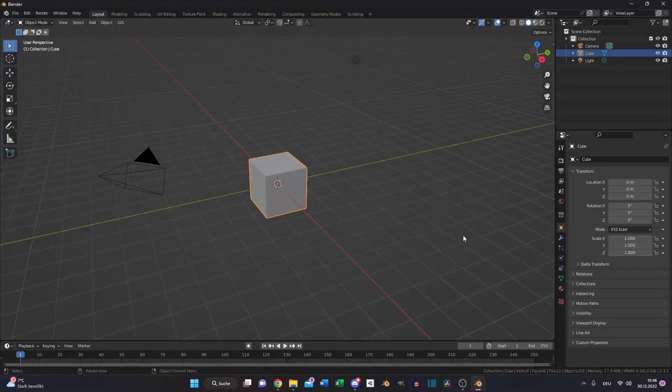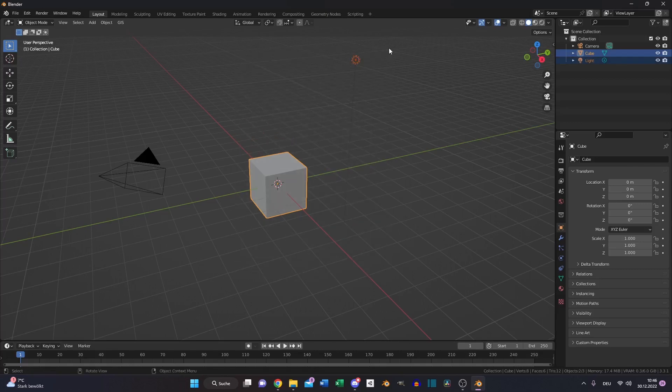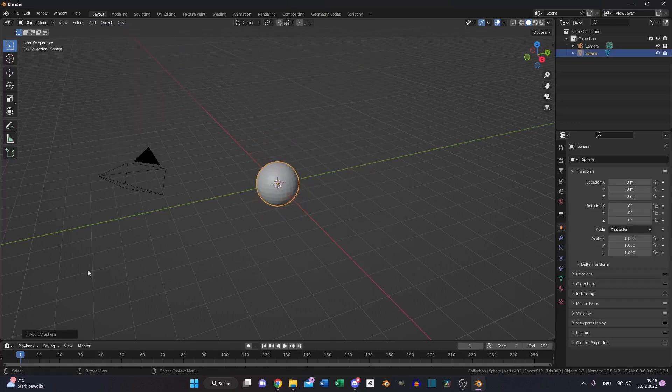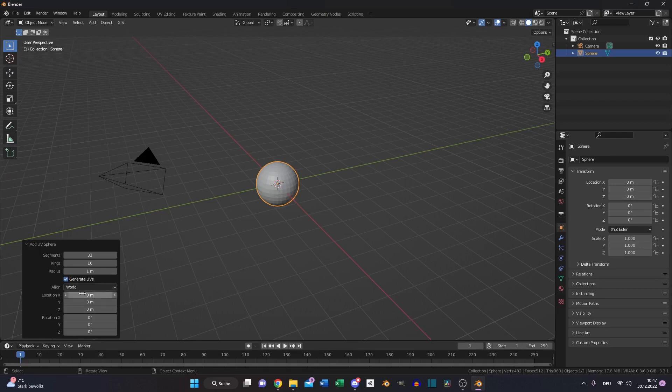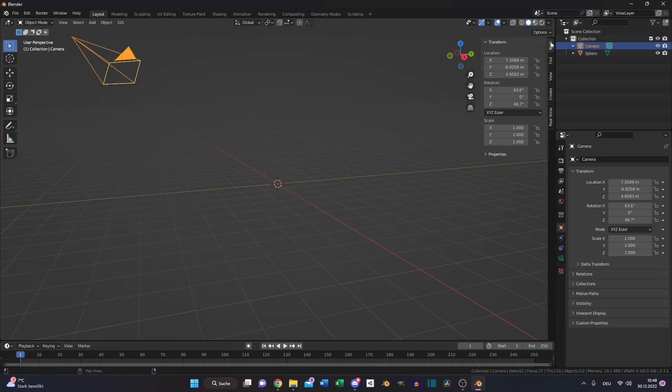Create a new project as always. Delete the cube and the light, add a sphere, go to this option tab and reduce the resolution to 12 segments and 6 rings. Increase the dimension to the real world scale divided by 1000, 12,742 meters.